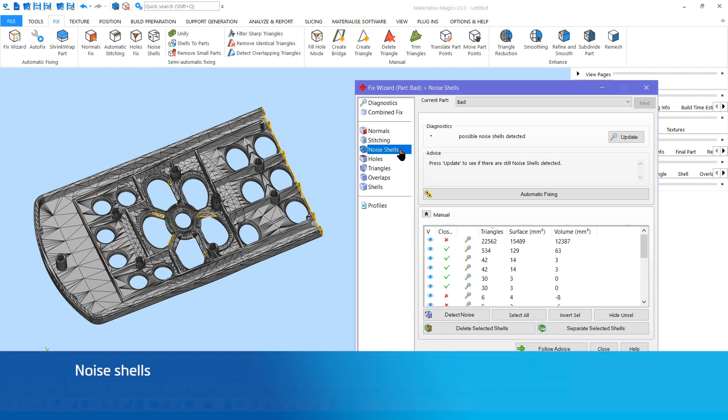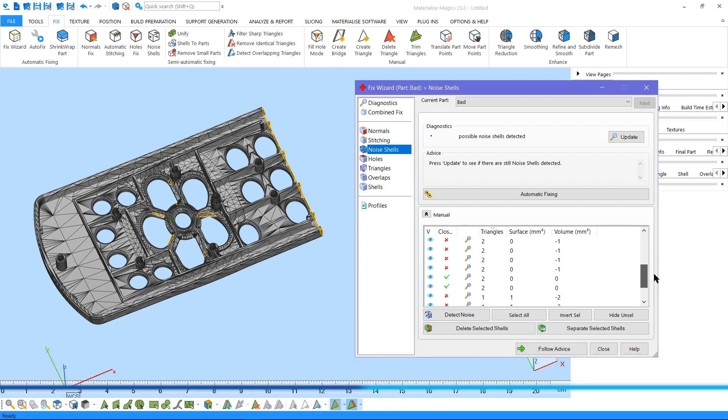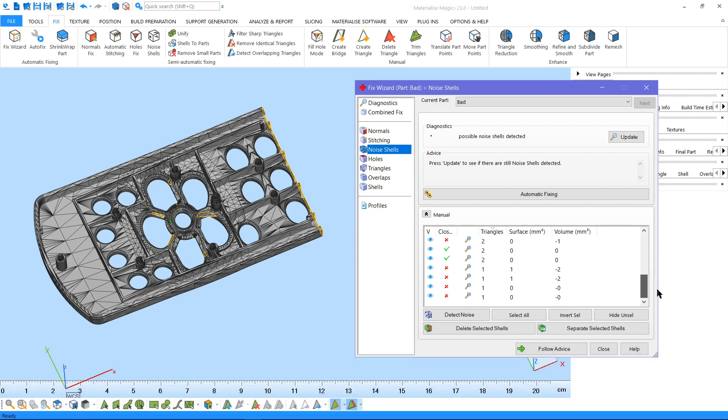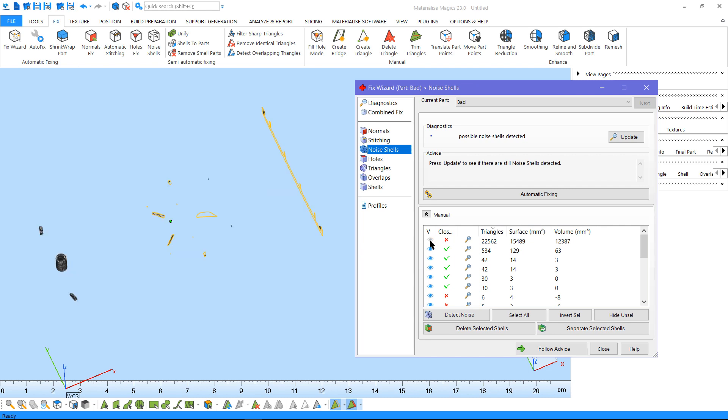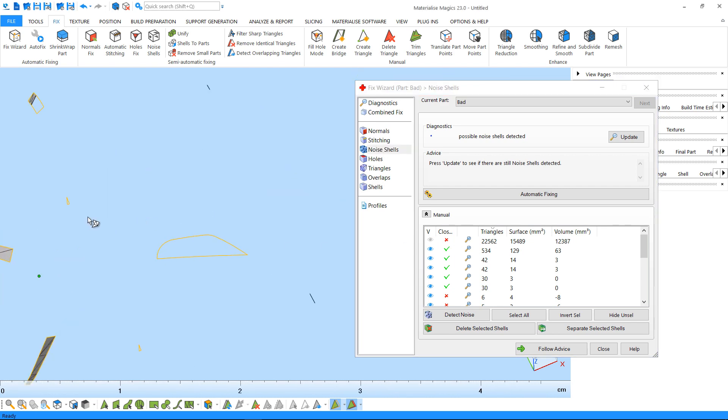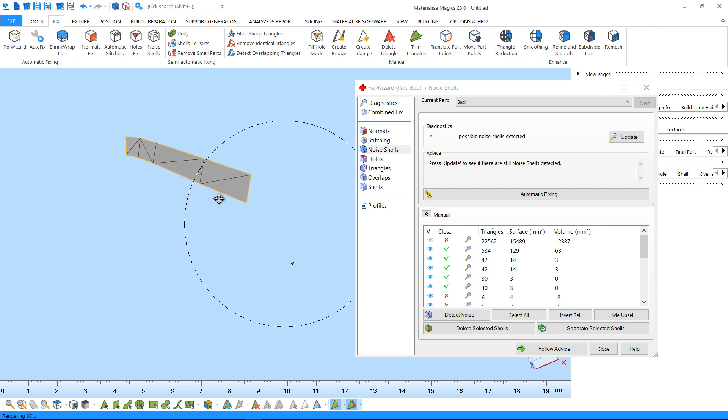Next, noise shells. Magix can give you a complete list of shells, including the noise shells. You can use this option to inspect the artifacts that are creating the noise shells. You can hide the shell that is your part and manually inspect the shells that you suspect are noise.